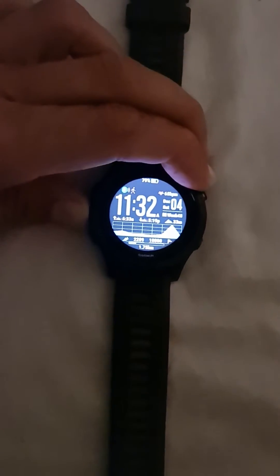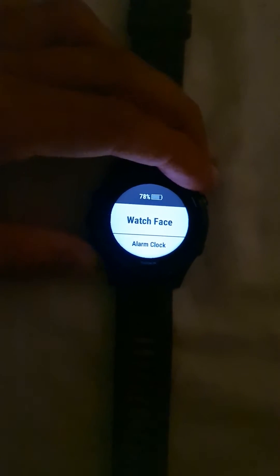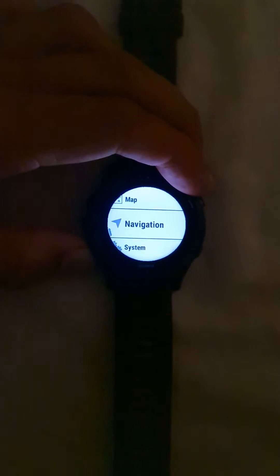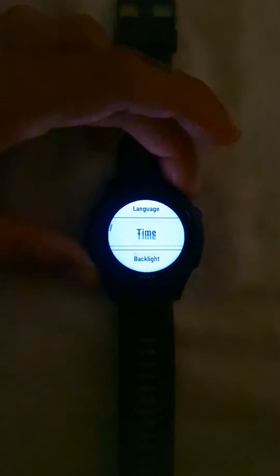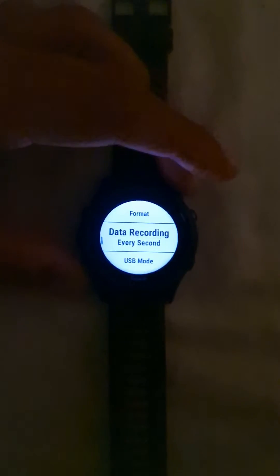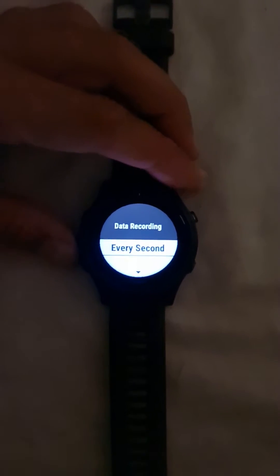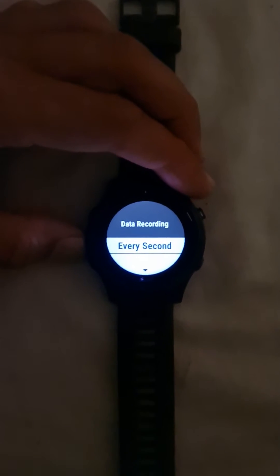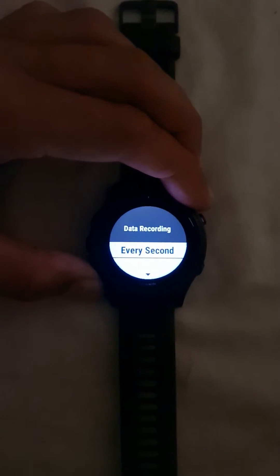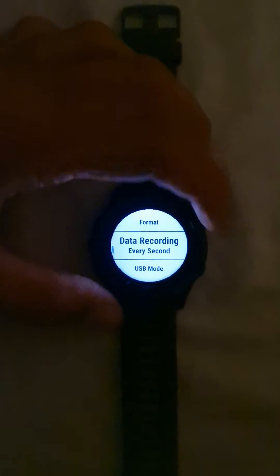For better data recording of your activities, there are two important settings you need to take care of. First, go to your data recording settings: go to Settings, then Systems, and inside System go to Data Recording. Make sure this is set to every second. If you want better accuracy, especially when doing trail runs, the data needs to be recorded every second.